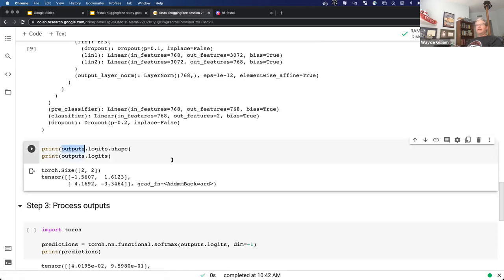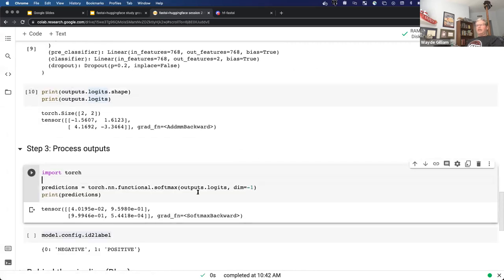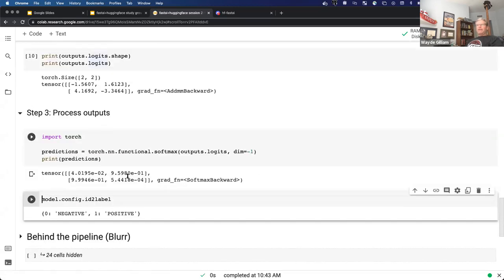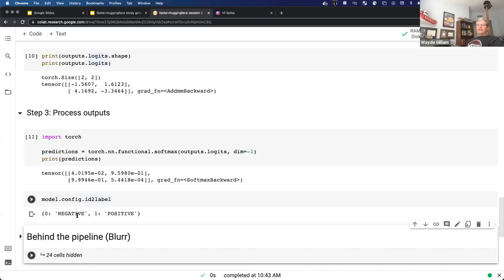Once we run through the model, we're going to get an outputs object and we can look at the shape of the logits. We had a batch size of two and we're outputting two labels — positive or negative. We can look at the actual logits, and then as a final step, since we're just looking at running through the raw model, we need to actually run the logits through a softmax to get the probabilities or confidence the model's assigning to the different labels. Also, because we don't know what those labels are, if we look at the configuration object and the ID-to-label mapping, that tells us zero is negative and one is positive.